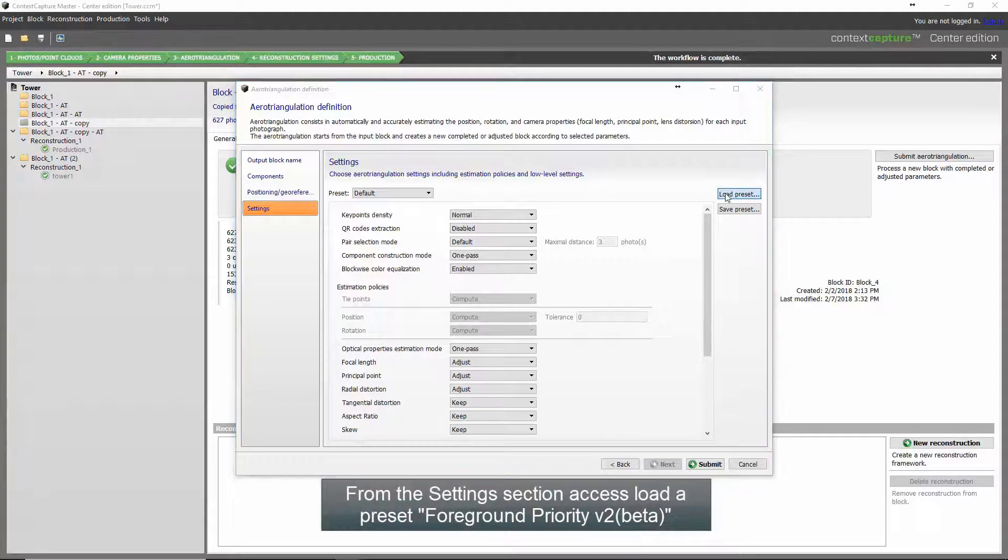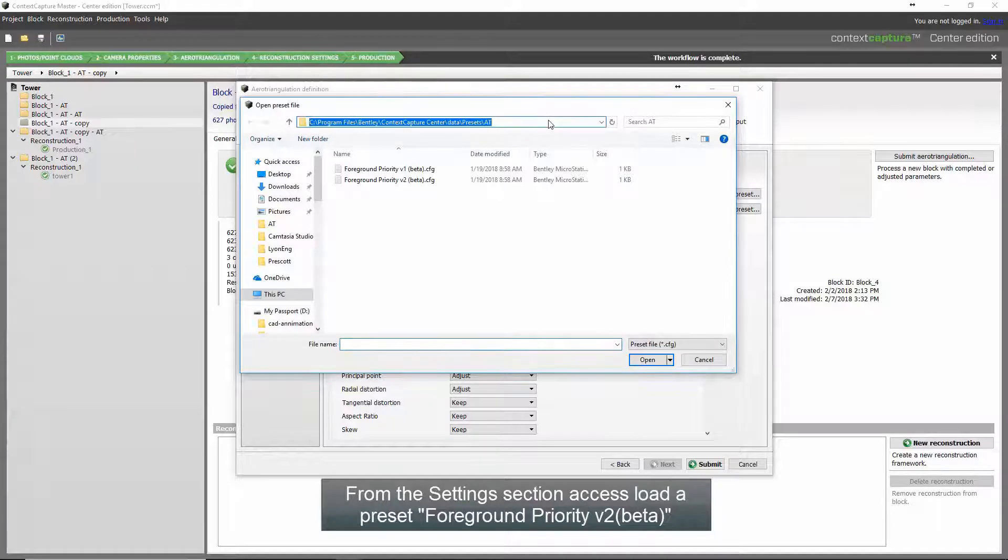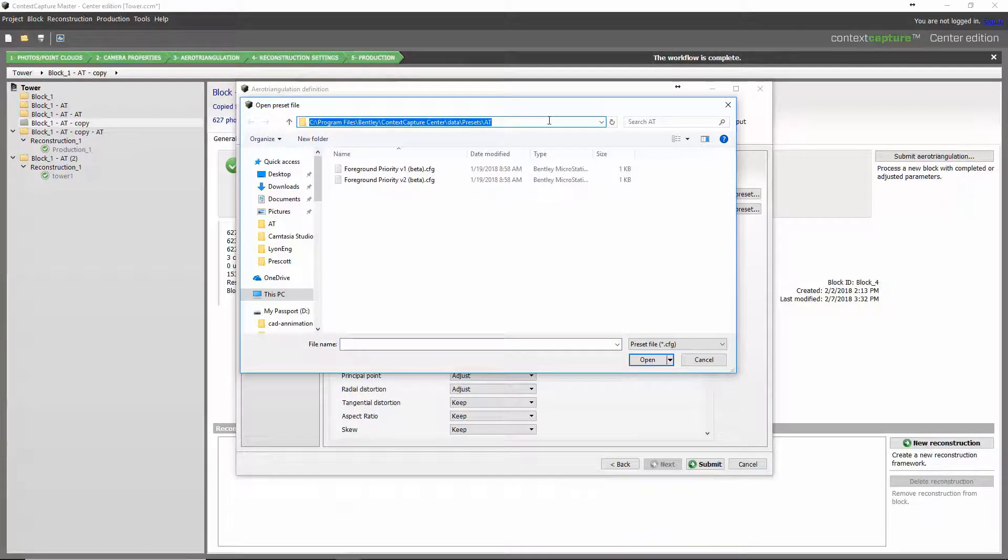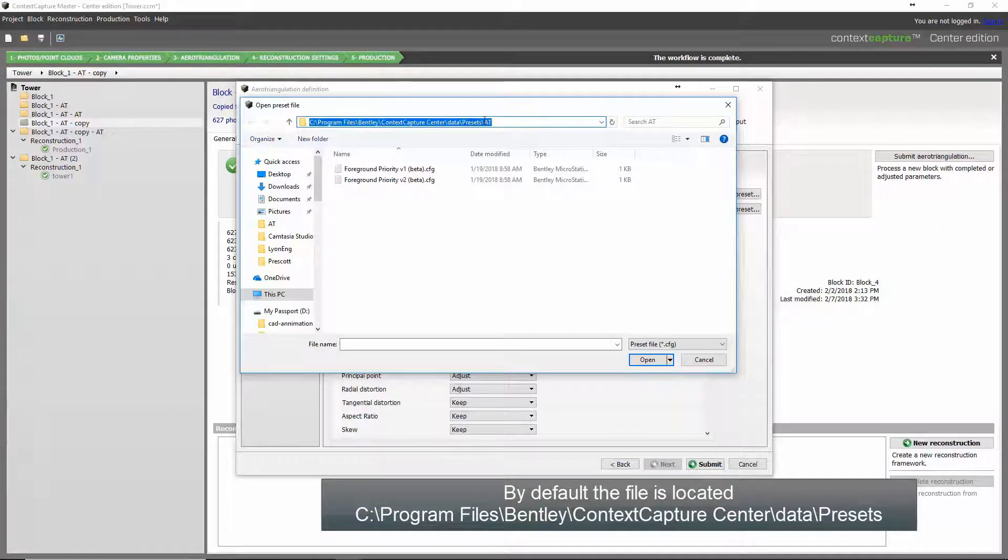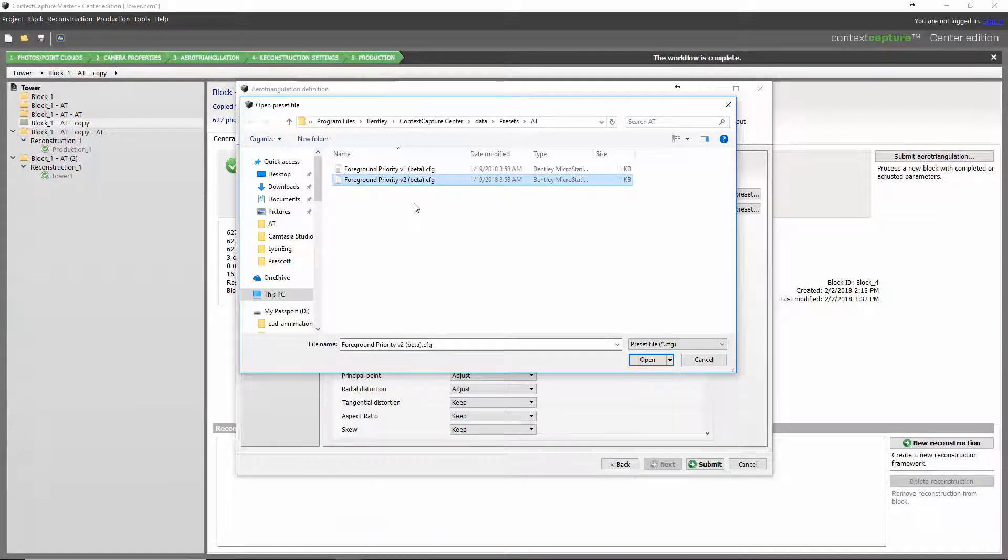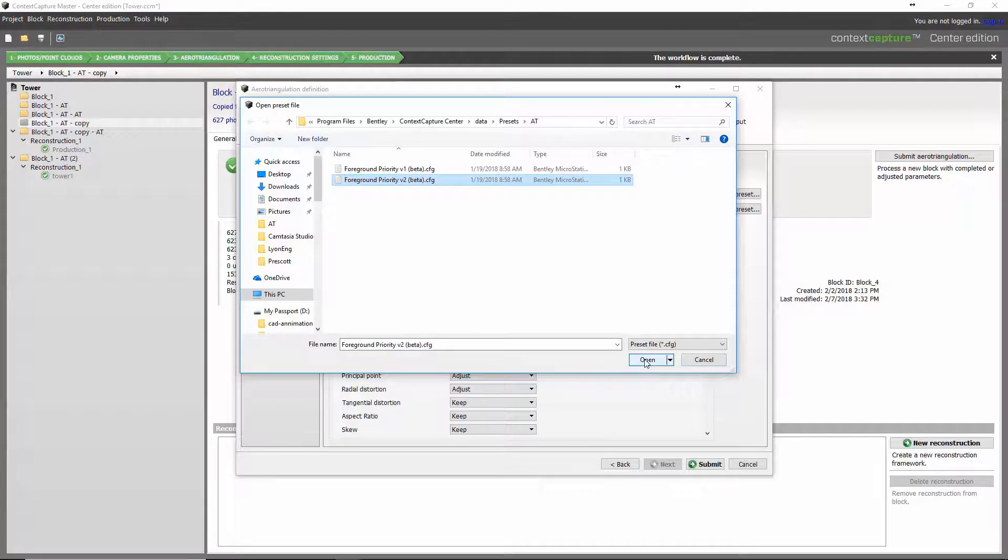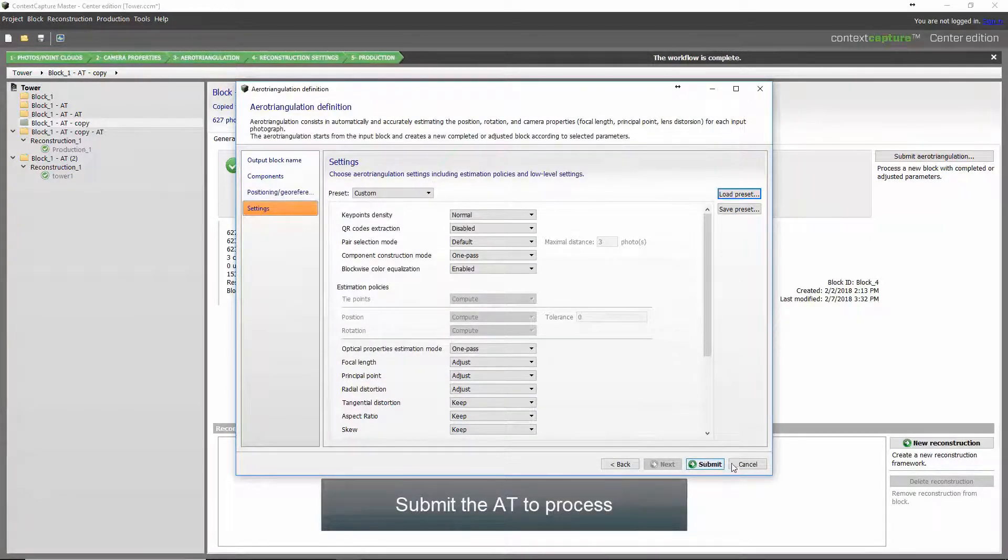These presets have been stored in the Program Files Bentley Context Capture Center data presets slash AT. You'll notice a foreground priority preset is available for your use. They are simply selected and the job submitted.